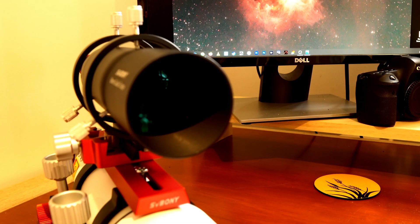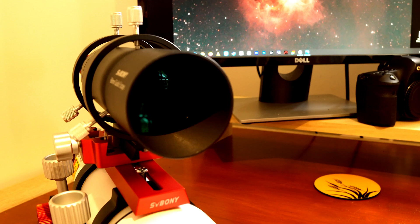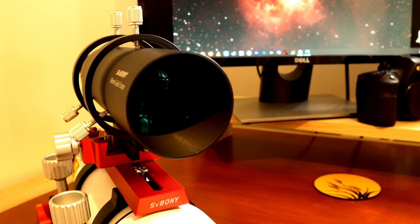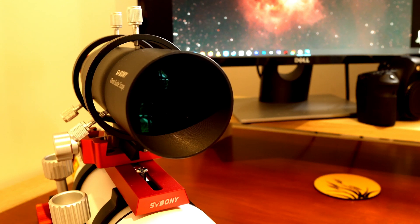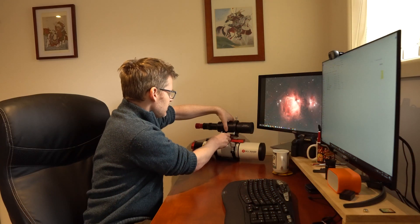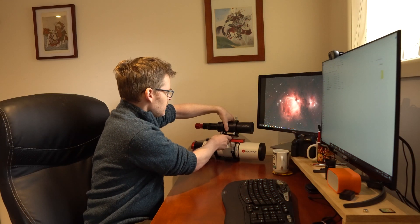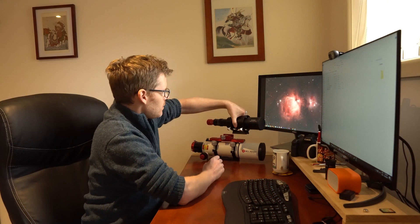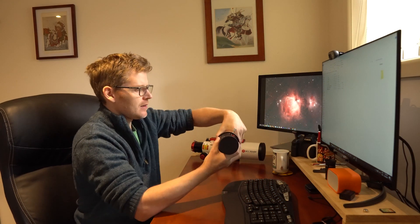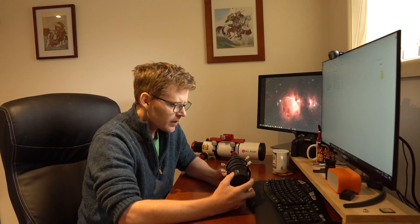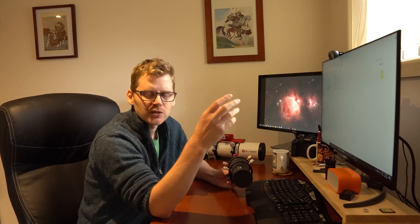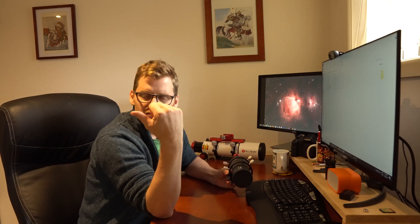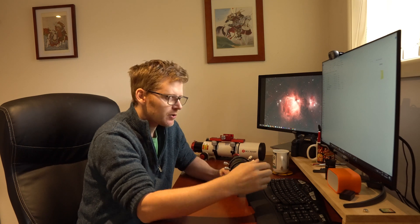So I've been using this guide scope setup now for about six or eight weeks. Being in the southern hemisphere in Australia, one of the first things I realized is that the polar alignment using the mount wasn't going to work, and with the light pollution there's just no way that you can use the reticule and the polar scope in the mount to align yourself.